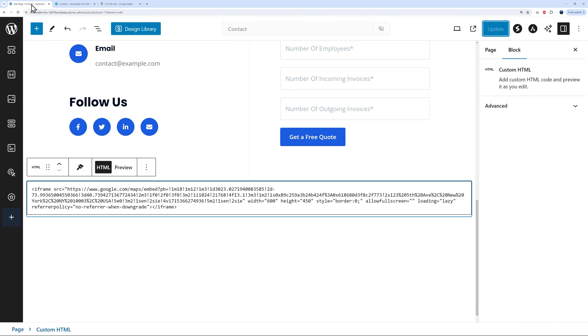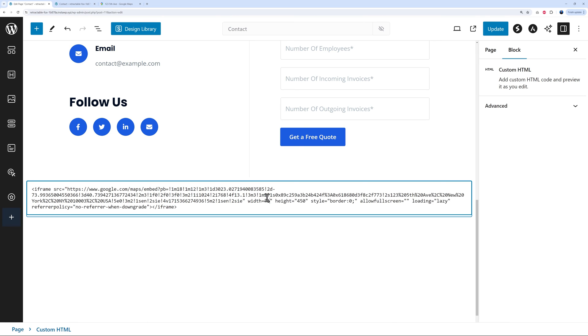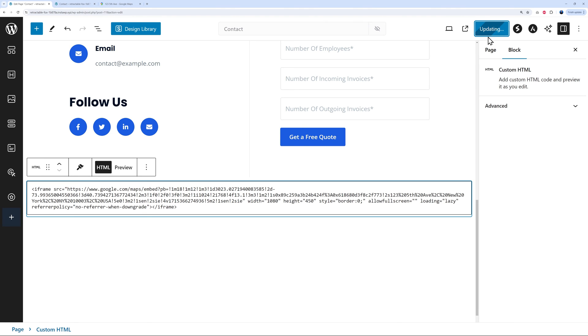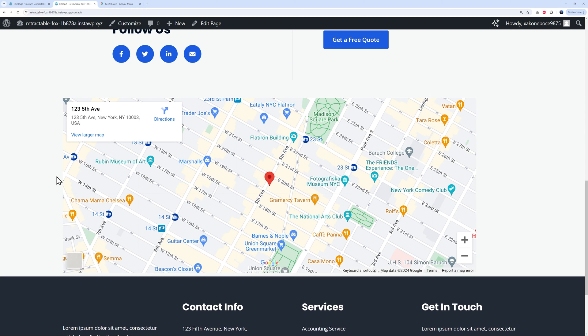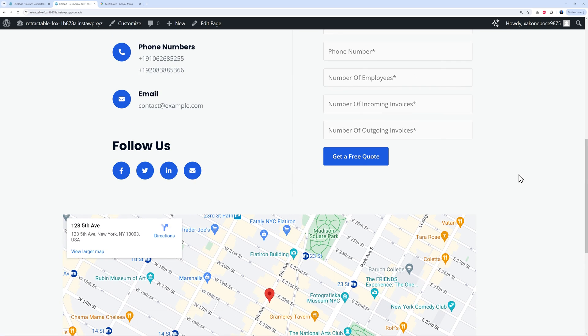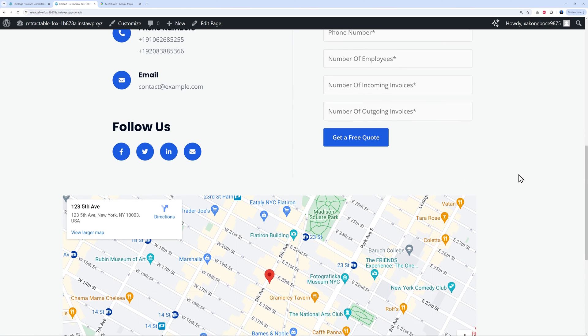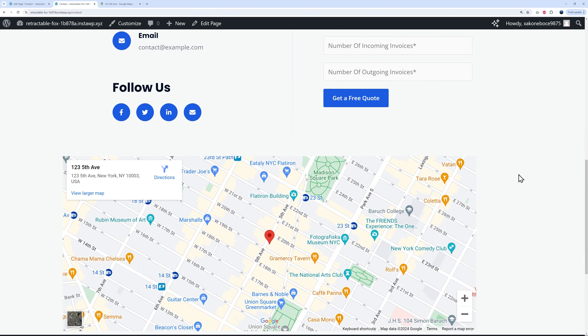Again we can make those changes accordingly. We go back to our page here and let's change the width. We have 600 here so I'm going to change this to 1080. Update. Let's go back here and refresh. There you go, you can see now this is taking up the full width of our contact page.